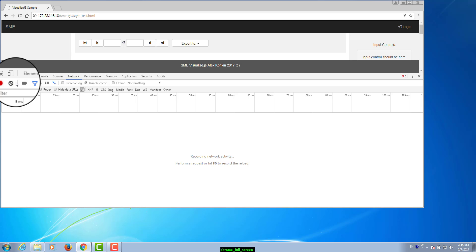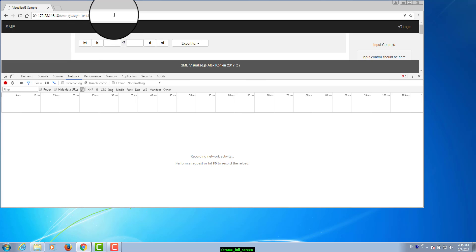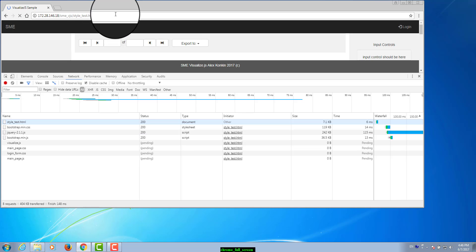Now try to reproduce the issue that you identified during your work with the software while the network requests are being recorded.